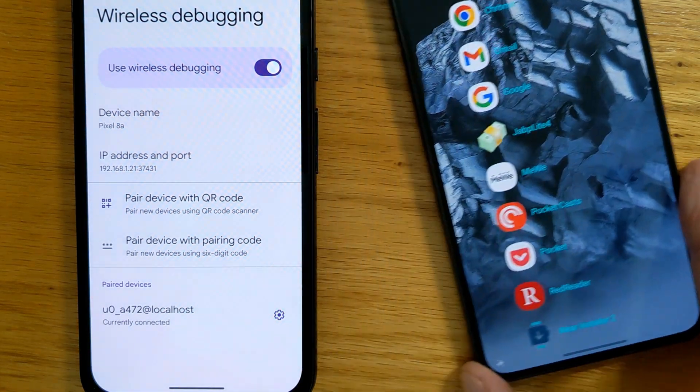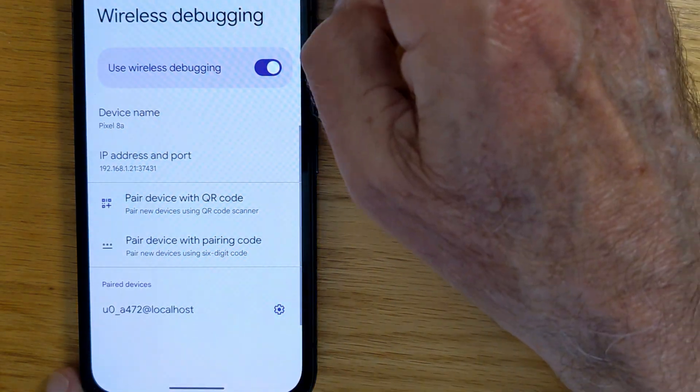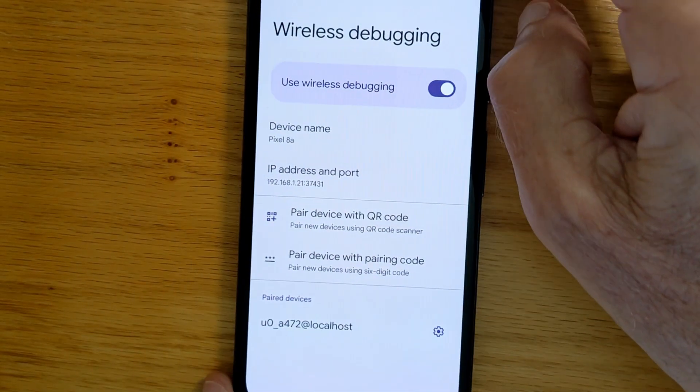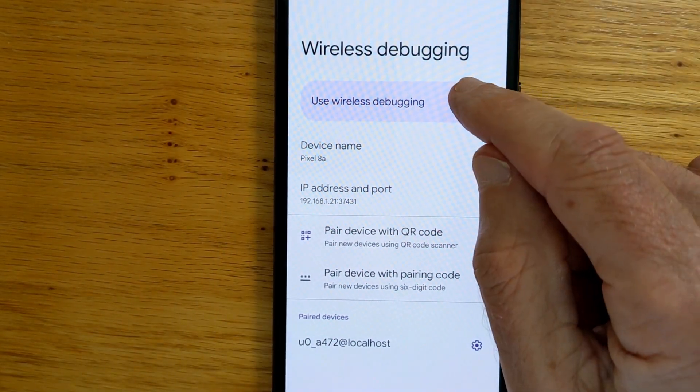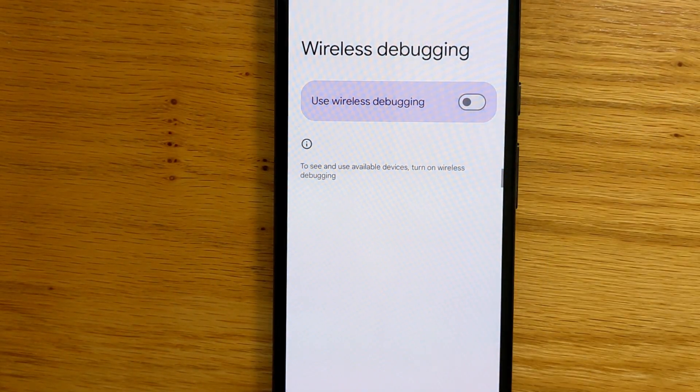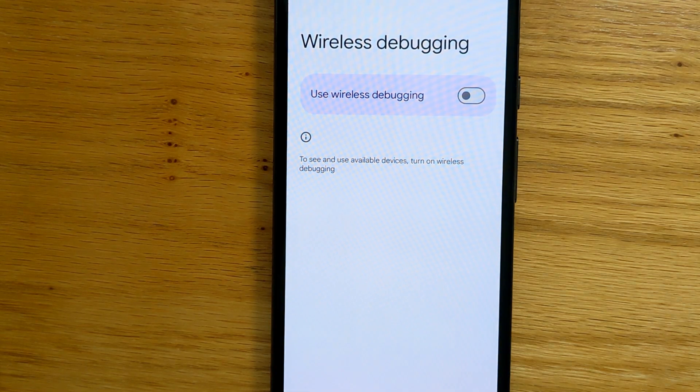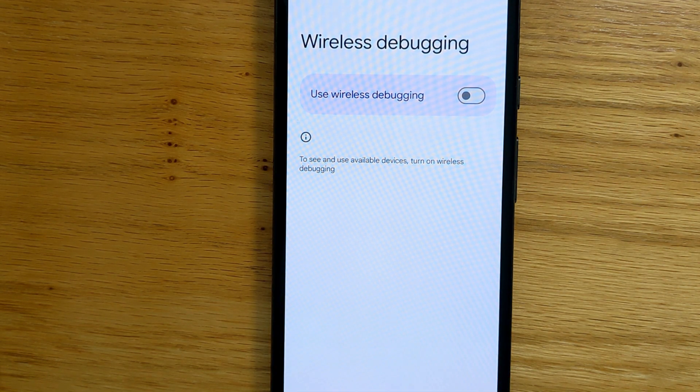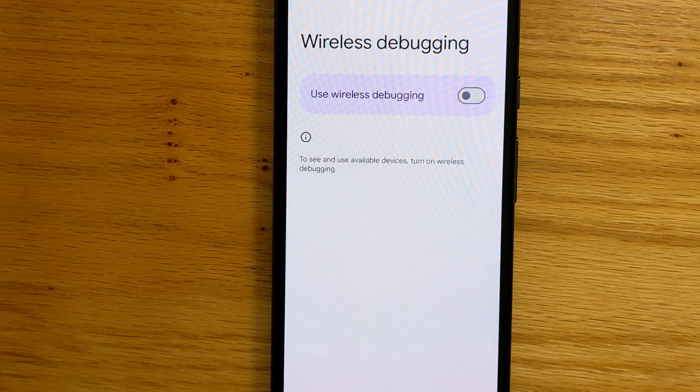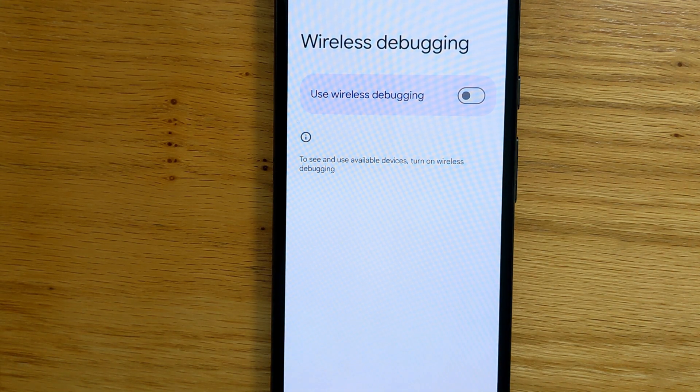And we can turn wireless debugging off on the target phone. So now Doze is disabled on my Pixel 8a. And my notifications should be delivered on time.